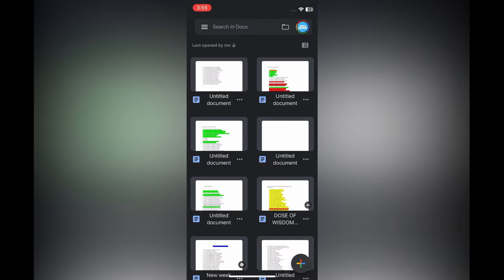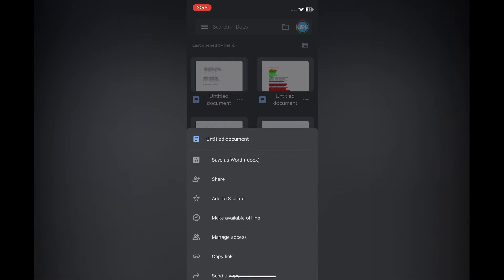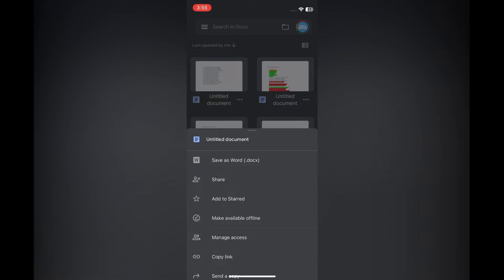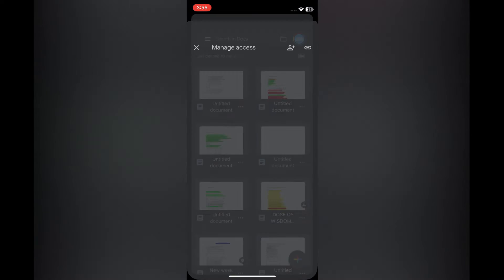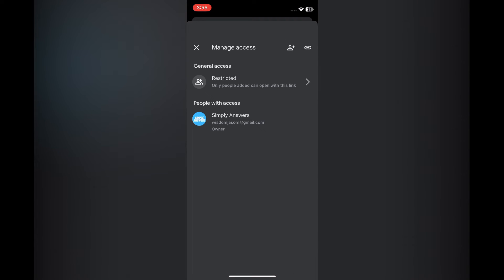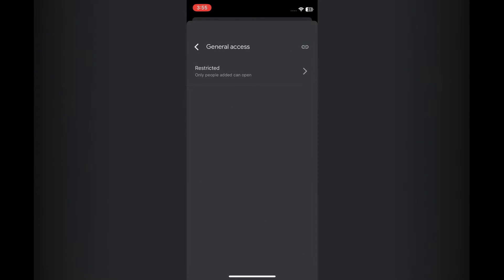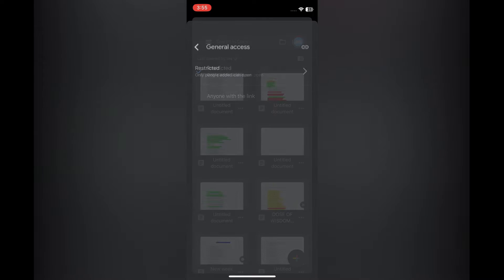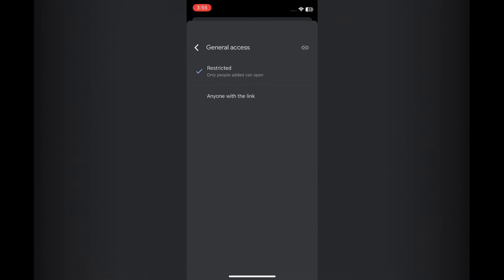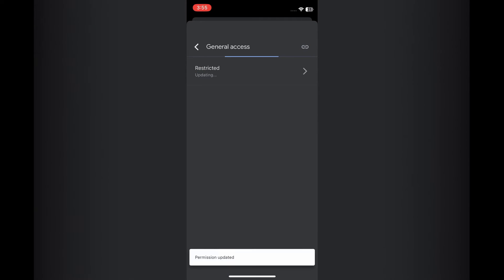you are going to simply tap on the three dots in line with the file name. Then you are going to tap right where you see Manage Access. After you have done that, you are going to tap on Restricted, then you'll select Restricted once more, and you are going to tap on Anyone with the Link.